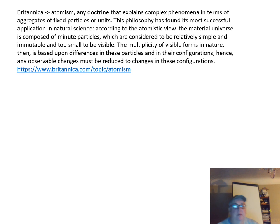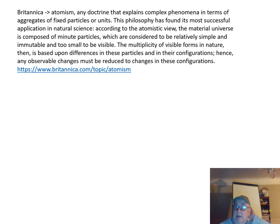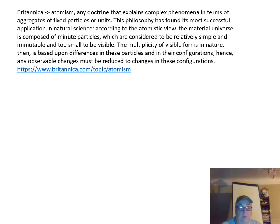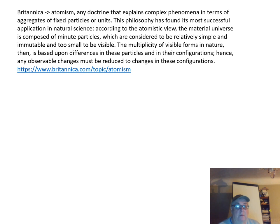Britannica says: Atomism is any doctrine that explains complex phenomena — that is, physical phenomena — in terms of aggregates of fixed particles or units. This philosophy has found its most successful application in natural science. According to the atomist view, the material universe is composed of minute particles which are considered to be relatively simple, immutable, and too small to be visible. The multiplicity of physical forms in nature is based upon differences in these particles and in their configurations, so any observable changes must be reduced to changes in these configurations.